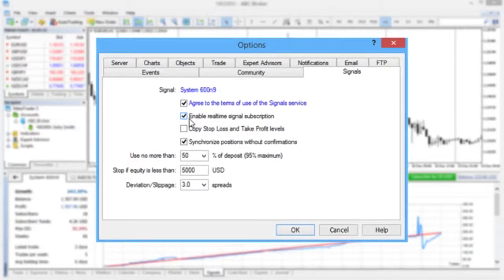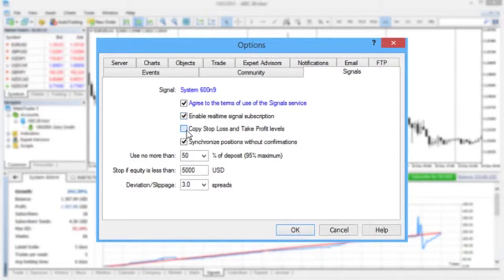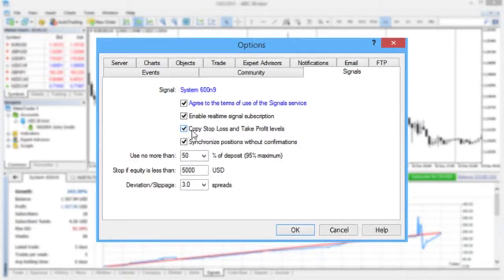Without this, the signal provider's trades will not be executed on your account. Copy Stop Loss and Take Profit levels will prevent losses in case of internet connection disruption.